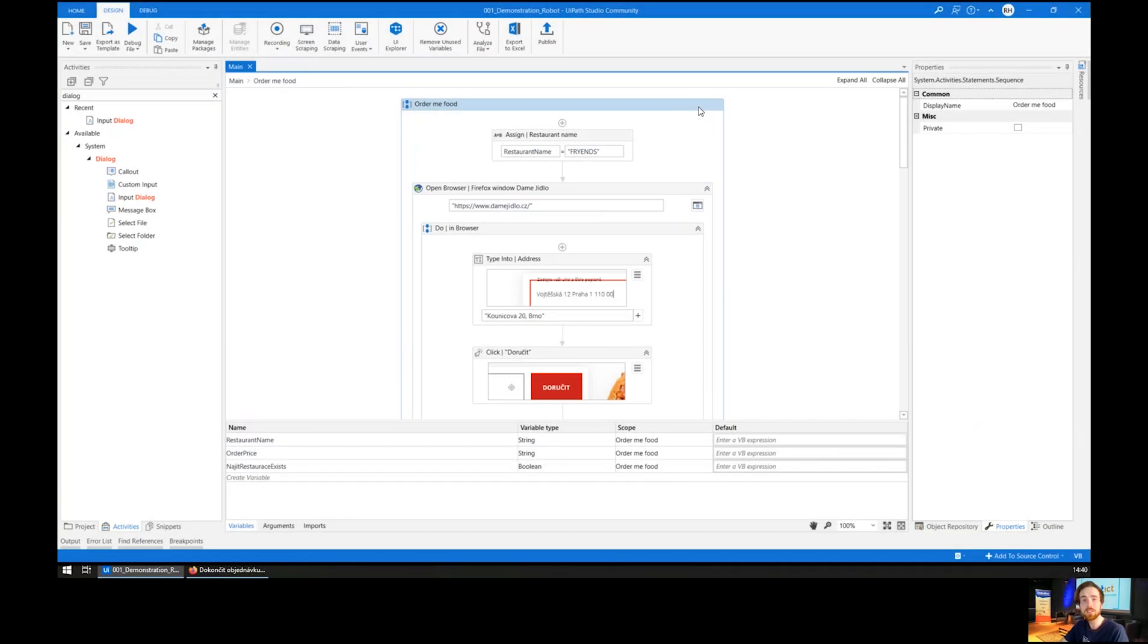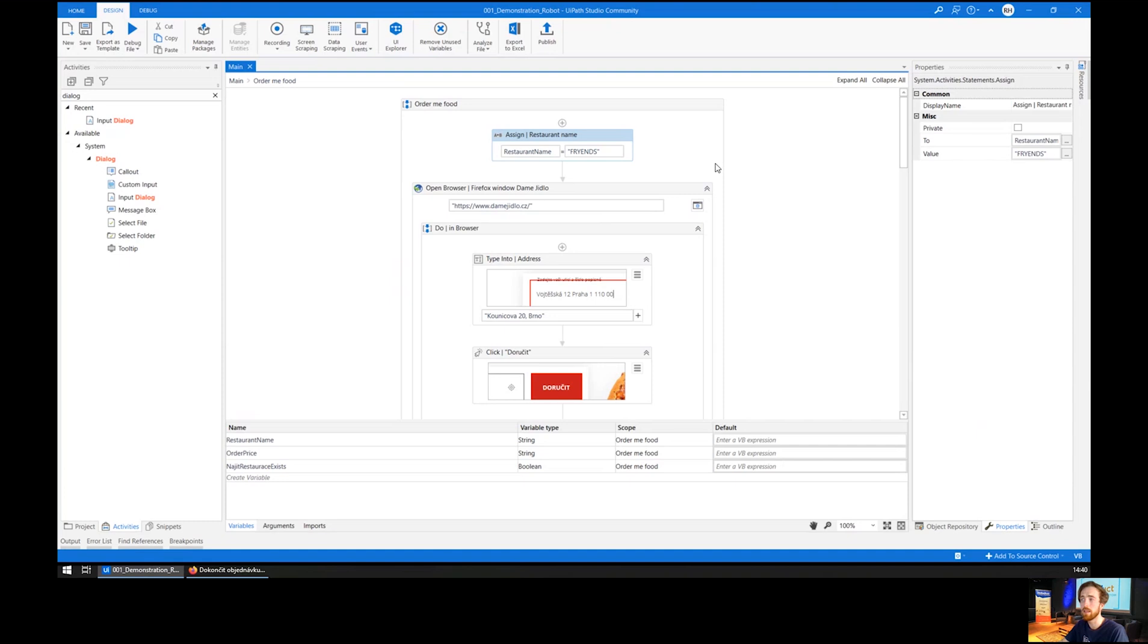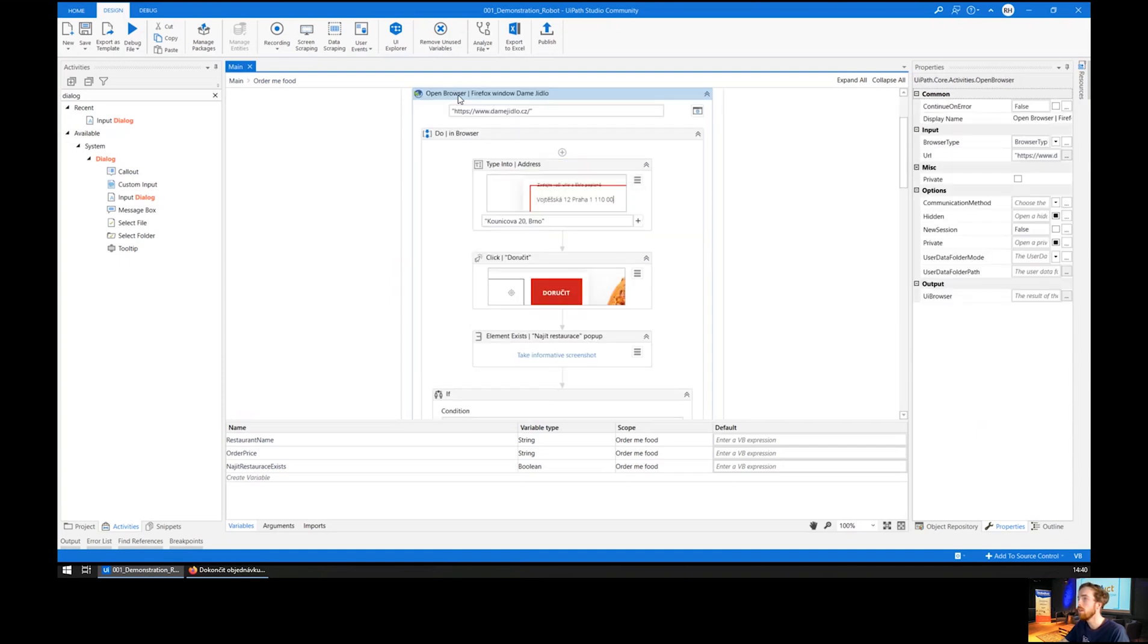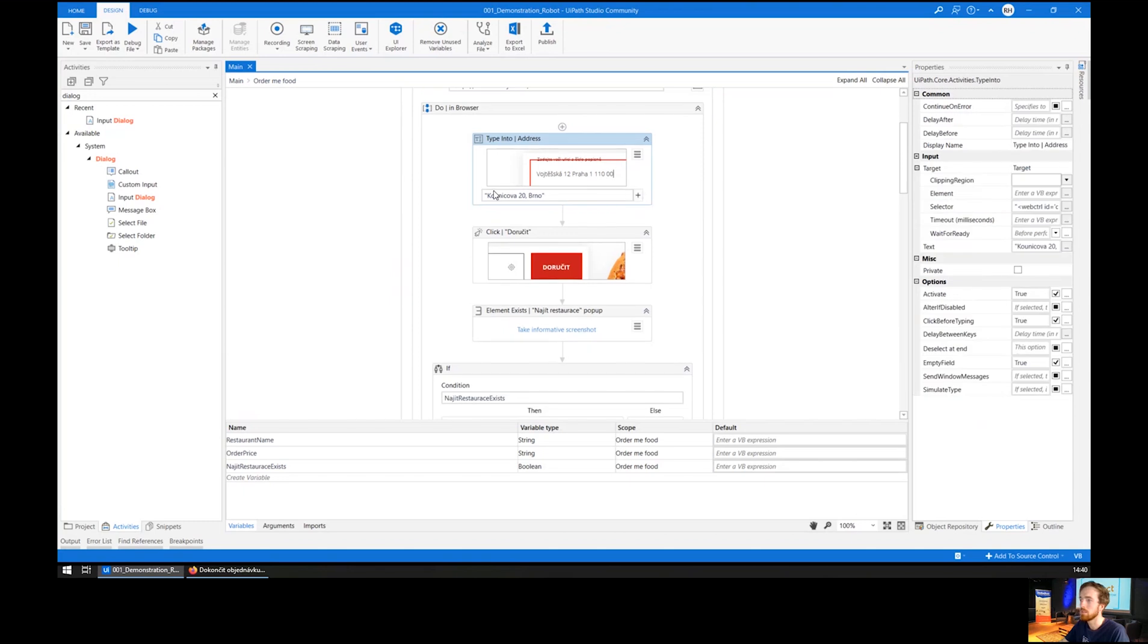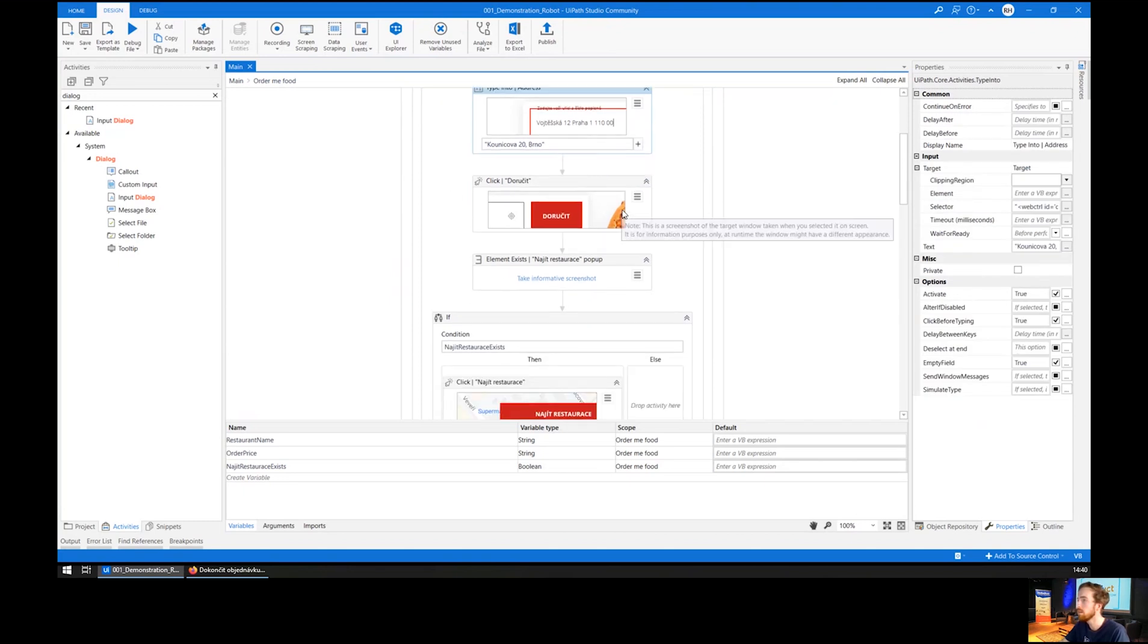Here you can see the flow of my robot very easily. First of all, I assign the value to a variable restaurant name, Friends, which is the name of the restaurant. Then the robot opens the browser and works within it. It types in the address, which is hard-coded since I live in one place.